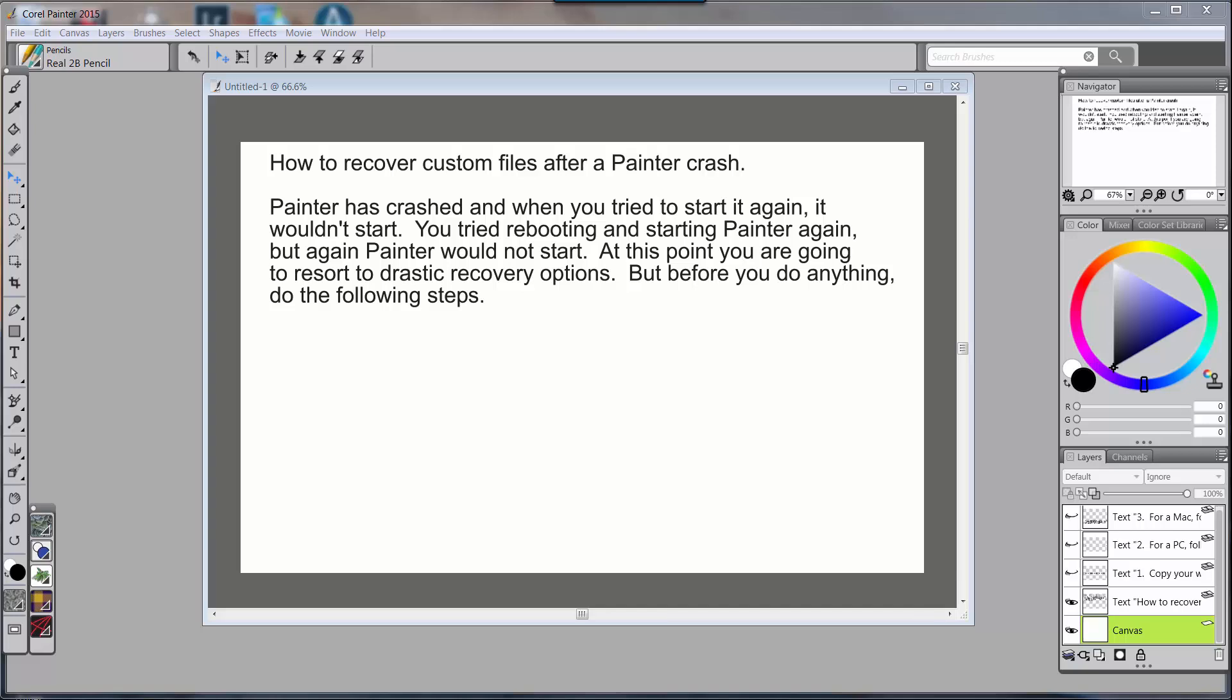Hello everybody and welcome to Skip Allen Paints and to the YouTube channel of Skip Allen. I'm going to do a series of videos on how to recover your custom information or custom files.